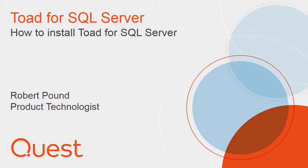This video will cover the basic installation of Toad for SQL. For additional details and installation options, refer to the installation guide. If you did not download the installation guide with the product, it can be found at www.support.quest.com.